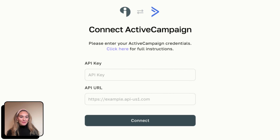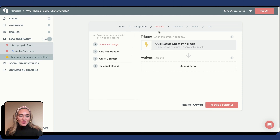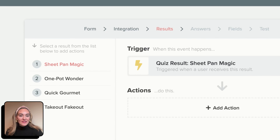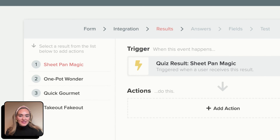Under Integration, you are now going to select ActiveCampaign. Here is where you are going to paste your API key and API URL from ActiveCampaign. Once you have pasted, hit Connect.